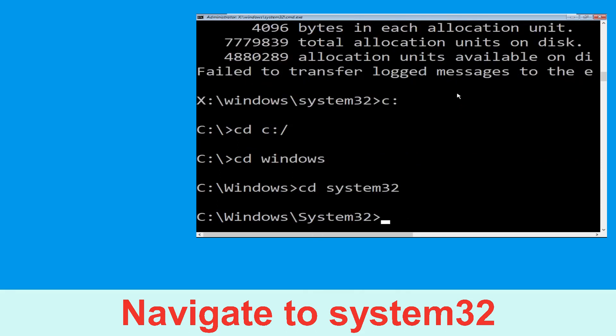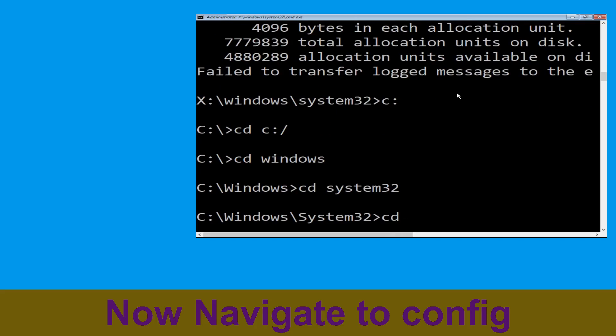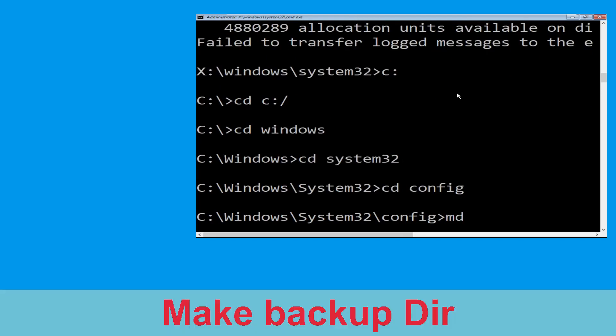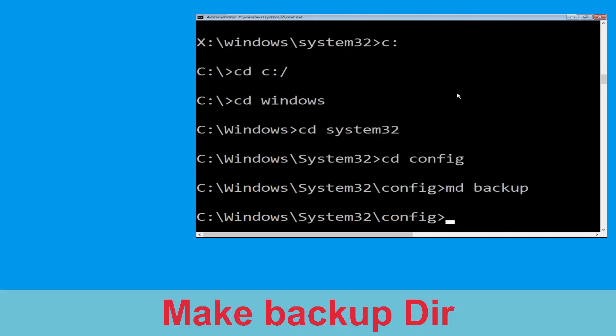Now type: cd system32 and hit Enter. Then type: cd config and hit Enter. Now carefully type: mkdir backup and hit Enter to execute.